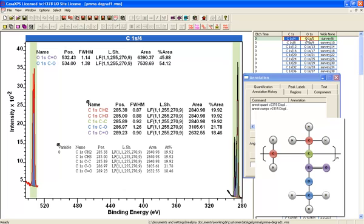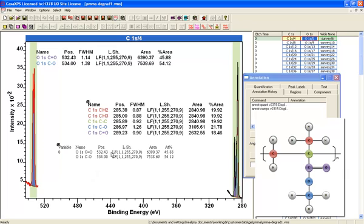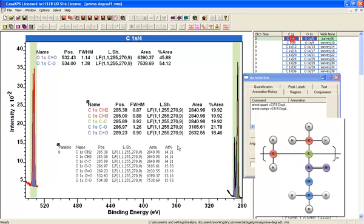On the other hand, if I select the oxygen and deselect the carbon, you can see just the oxygen results. And putting them together again, you get a quantification table that shows you the relationship in terms of atomic concentration based on the components in these two spectra.